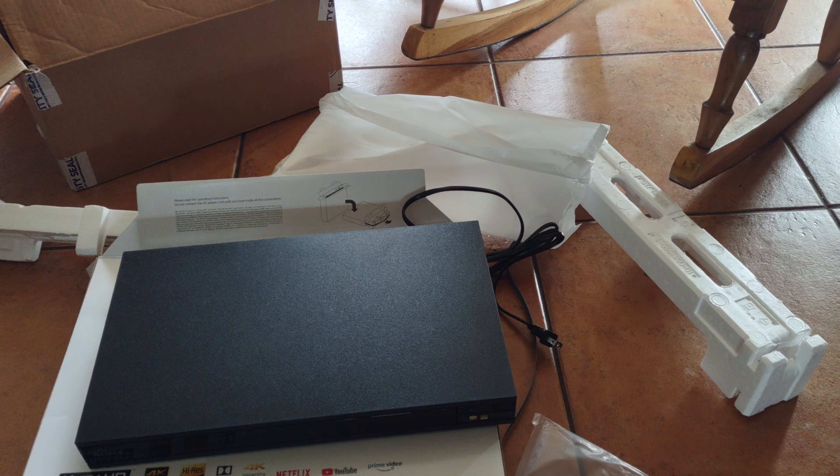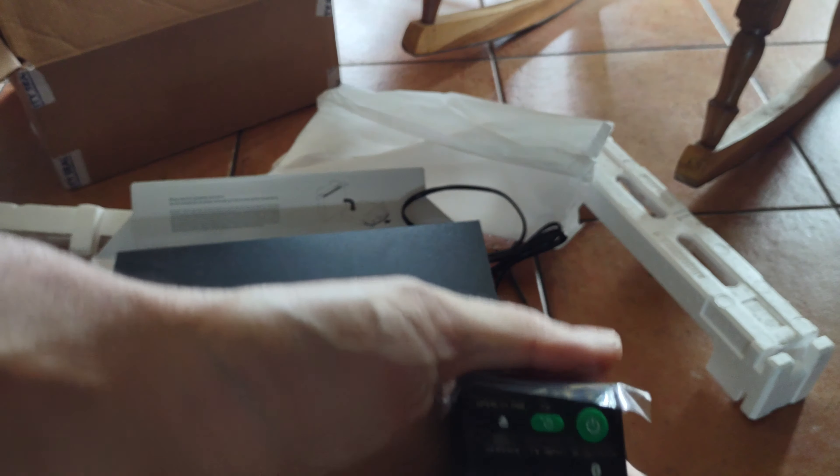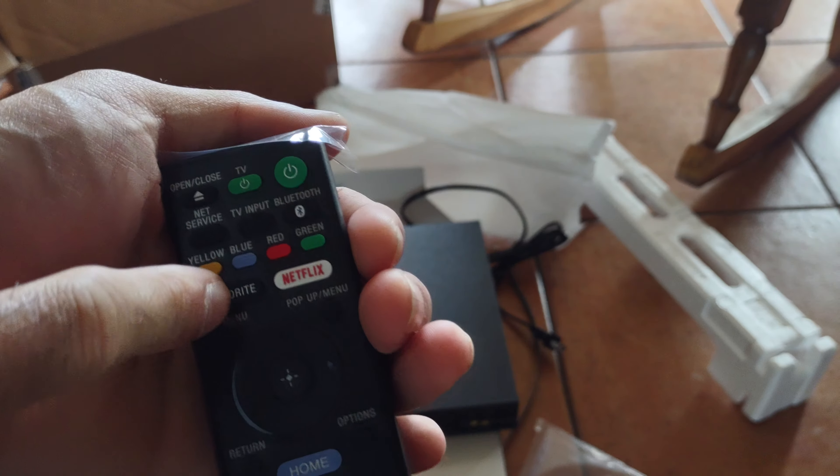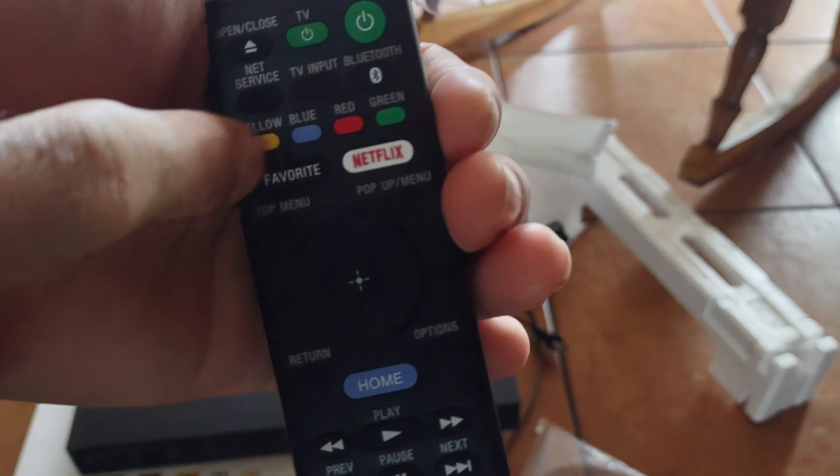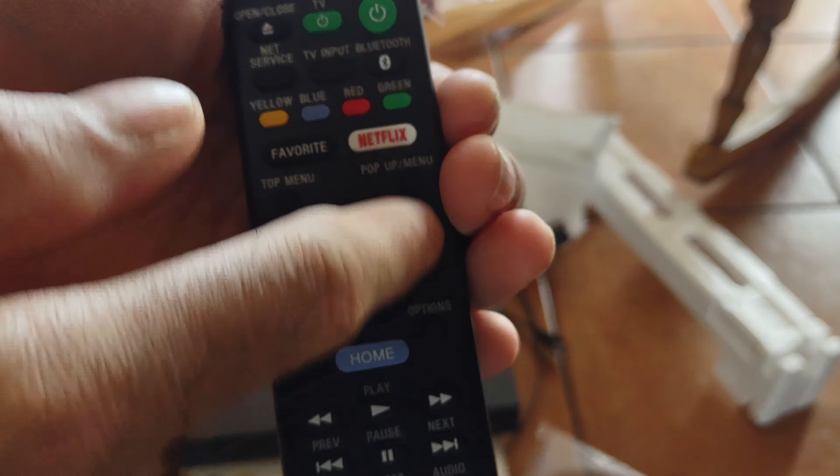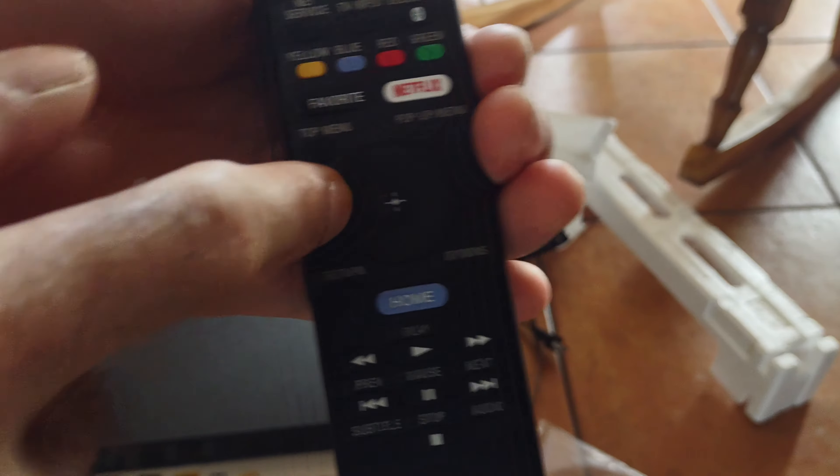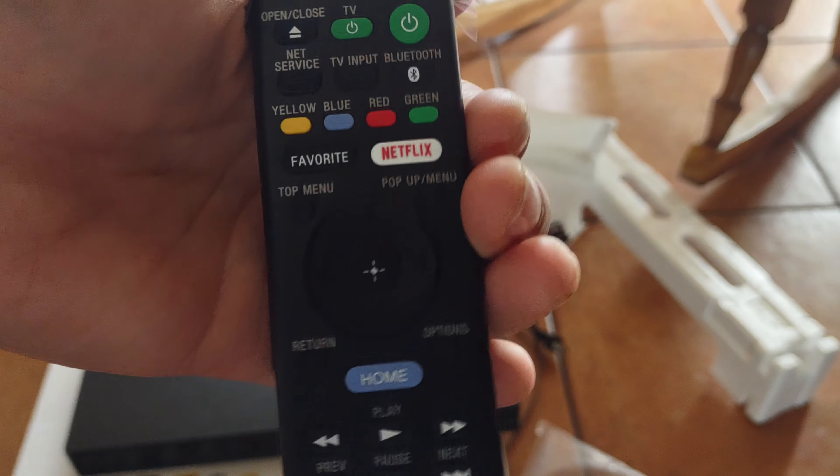As for the remote, you got your Netflix button and stuff here. You got your rewind, fast forward, and all that. You got your center button here to navigate.